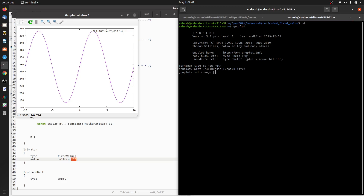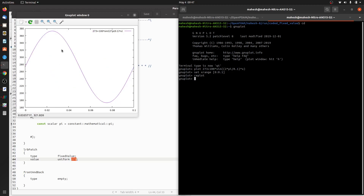Let me set the x range from 0 to 0.1 meter and re-plot. We will apply this boundary condition: at x equal to 0 you will have 273 Kelvin, and at x equal to 0.1 you will have the same value because it has a period of 2π.